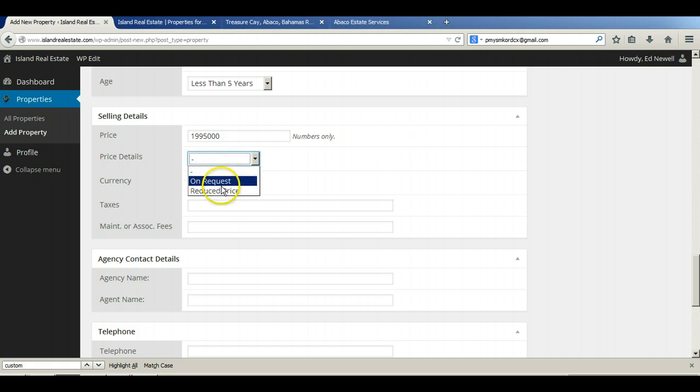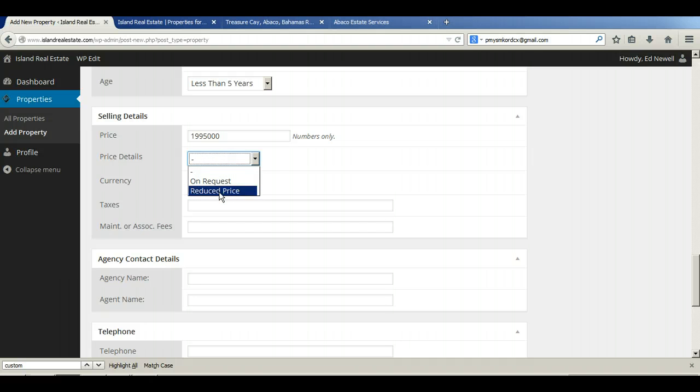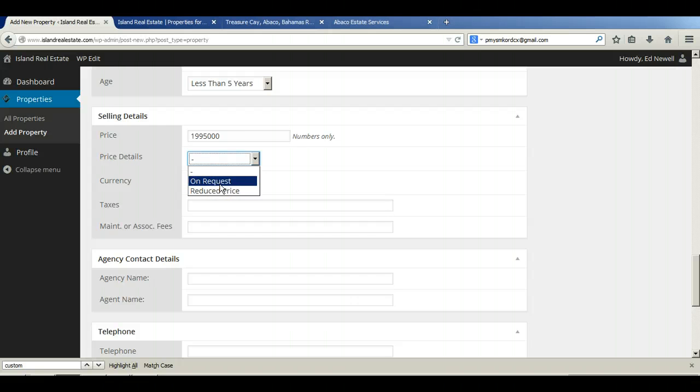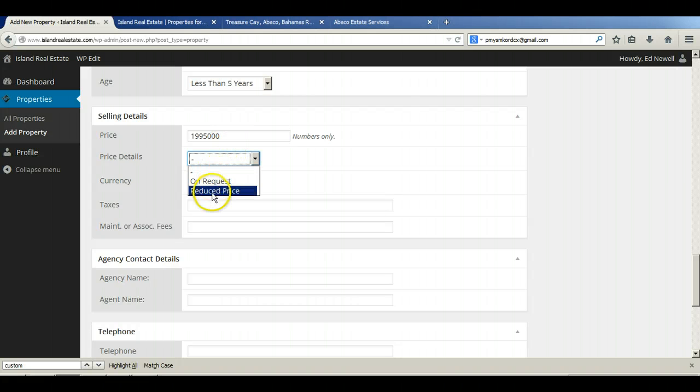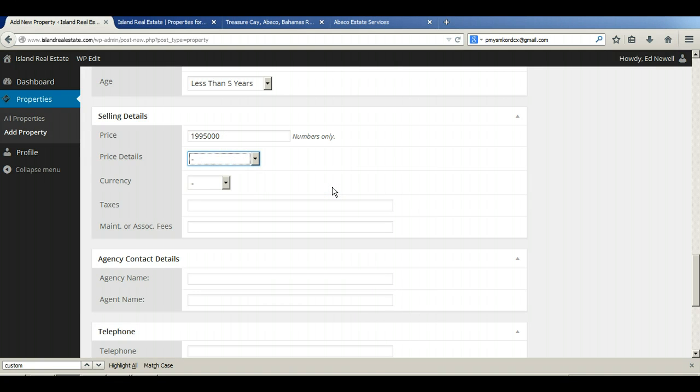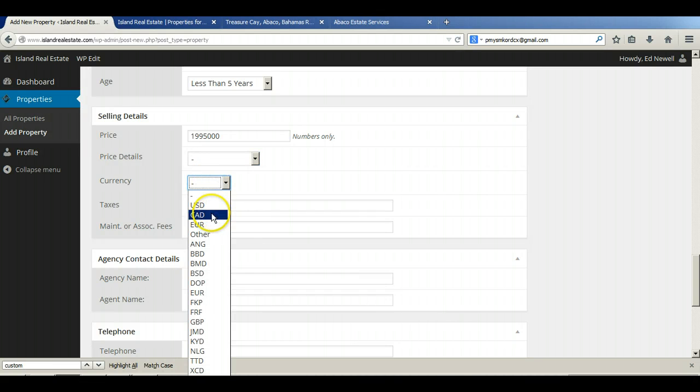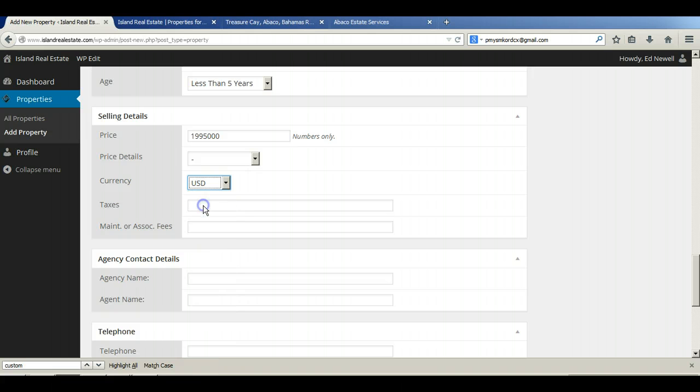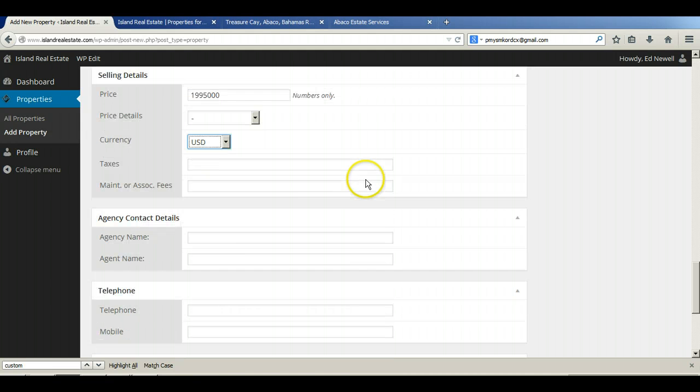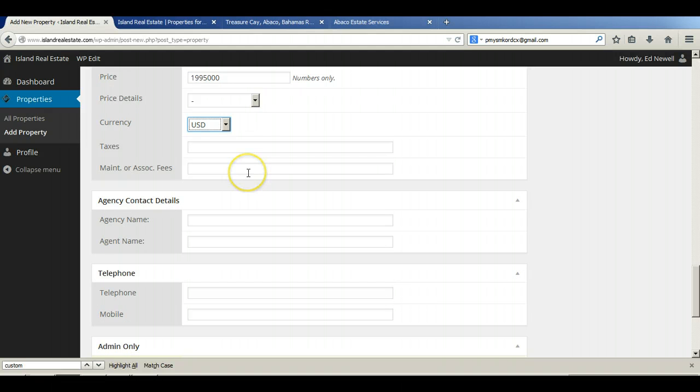Here you can put on request or reduce price if you have a property that would qualify for that. On request means that you wouldn't put the price in and the only issue you'll want to know with that is that the properties then won't sort when people are sorting them based on price. This property won't have a price so it actually will appear at the opposite end of the spectrum. So, you want to use that as rarely as possible until we get that feature built in. That's U.S. dollars.